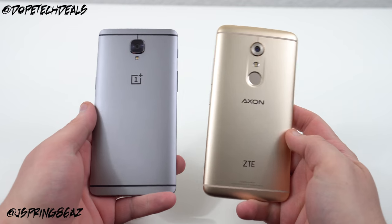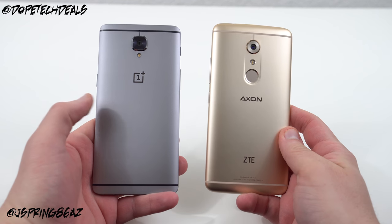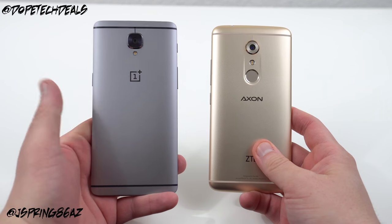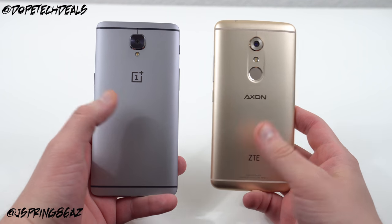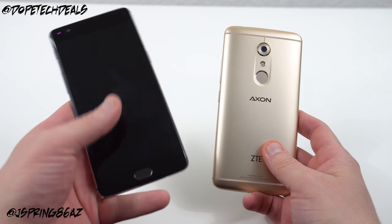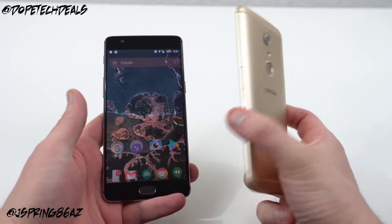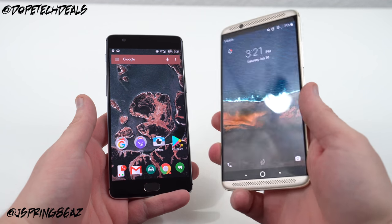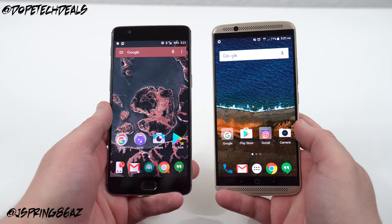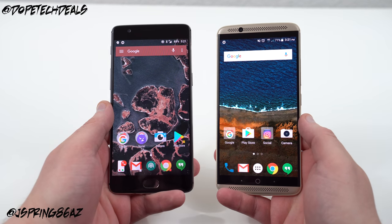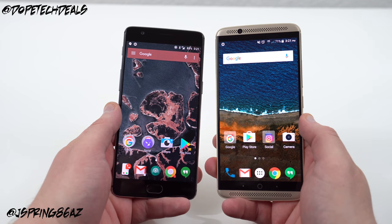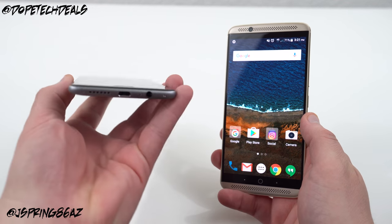First let's start off with the specs. We have a pretty even spec sheet on these two phones — you've got the Snapdragon 820 on both. You've got six gigabytes of RAM on the OnePlus 3 and four gigabytes of RAM on the ZTE Axon 7. You have a 1080p display on the OnePlus 3 whereas the ZTE Axon 7 has a 2K display, so that's a difference, as is the six gigabytes versus four gigabytes of RAM.